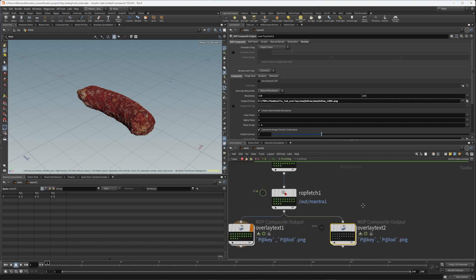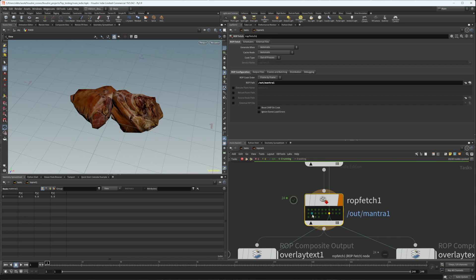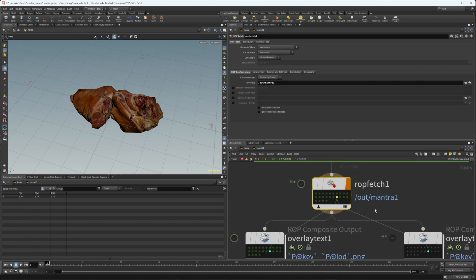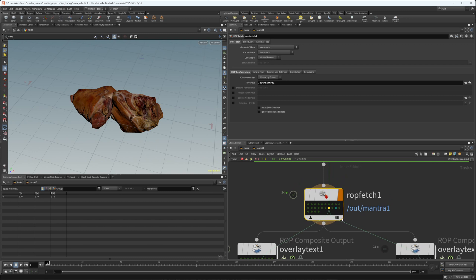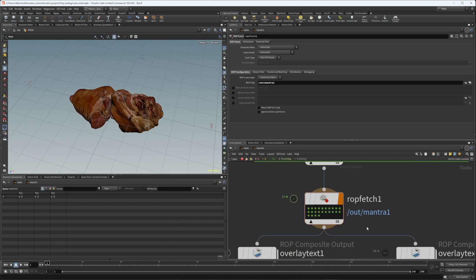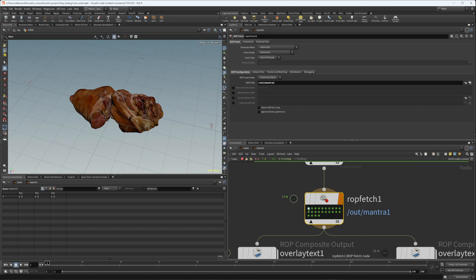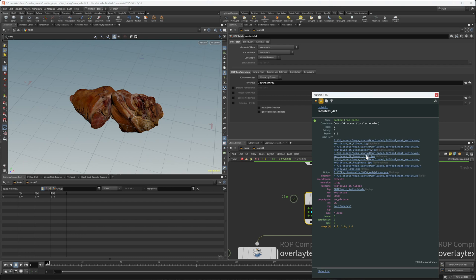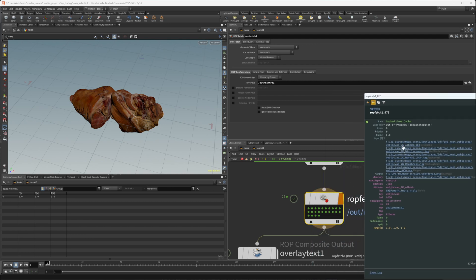Another thing you might want to do inside PDG is assign material textures automatically. Inside here we have our ROP Fetch Mantra node, and once this node starts to work we want to make sure all our textures are set up. Looking at one of these work items, you can see there's going to be an input and an output — this node takes an input of the texture files and geometry and outputs an image screenshot.